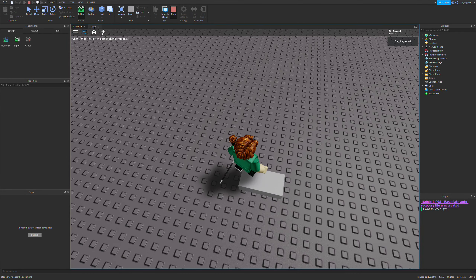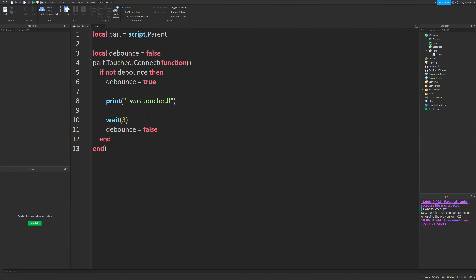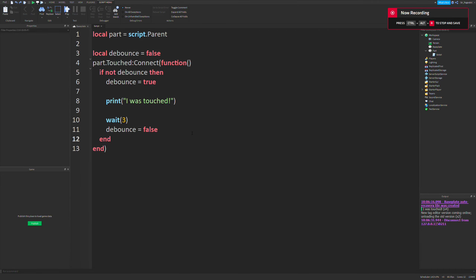So that's a basic, very simple way to do debounce. But there's a way to make it a little bit better and more simplistic, which also helps get rid of the 'end' clutter in your script.